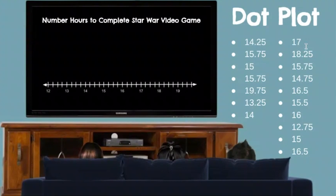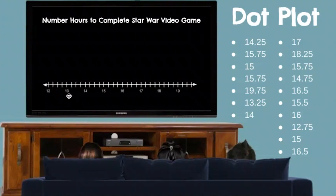Now let's look at the data set. The values are decimals — we have 25 hundredths, 75 hundredths, and 5 tenths. Think of them like quarters: 12 and 25 hundredths, 12 and 50 hundredths (which is 12 and 5 tenths), and 12 and 75 hundredths. Pause the screen and go ahead and put the dots on your number line and see if yours matches mine.